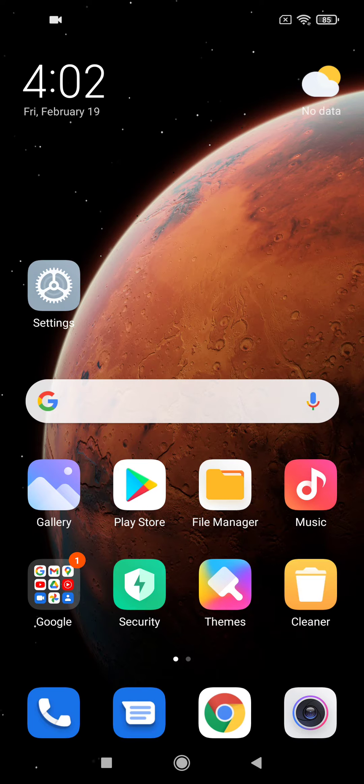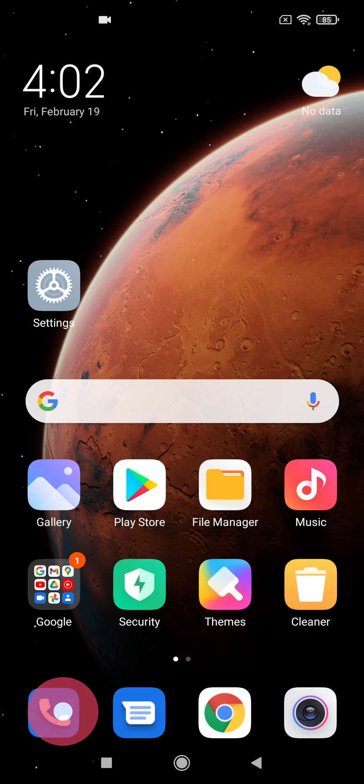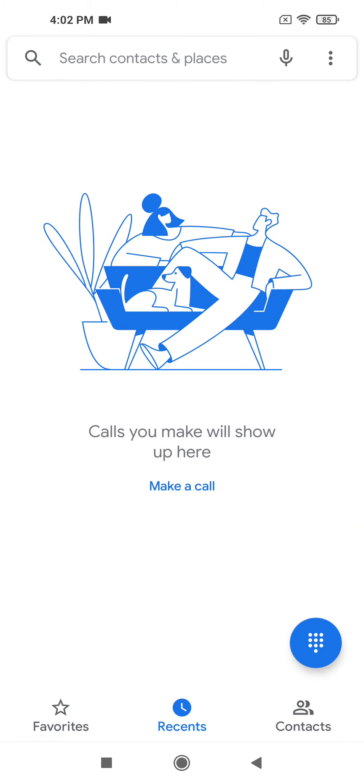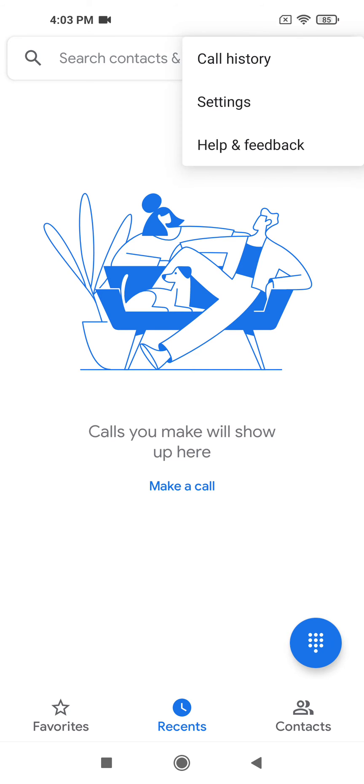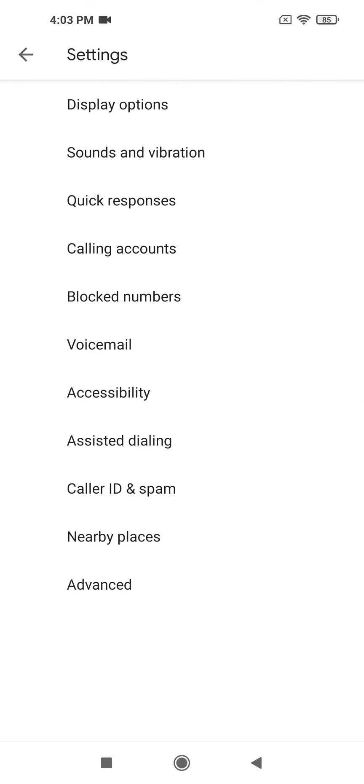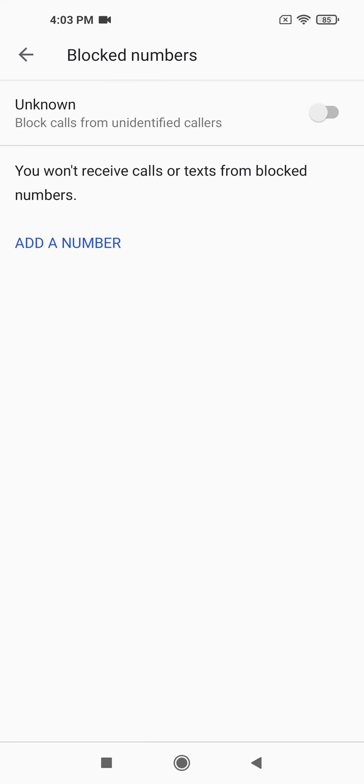How to do it: Open the caller app, then click on the three dots in the upper right corner of your screen. Tap on Settings, then tap on Blocked Numbers.